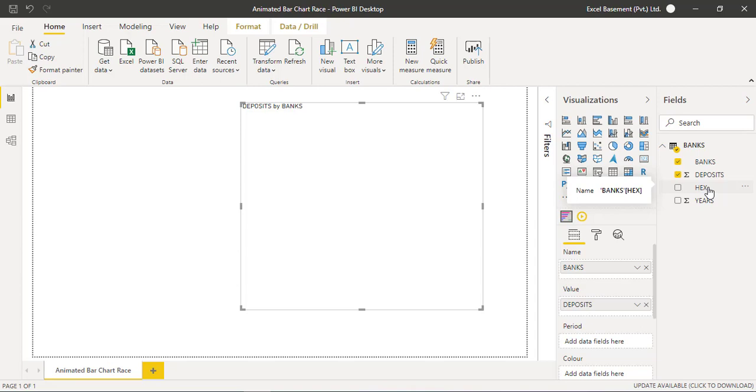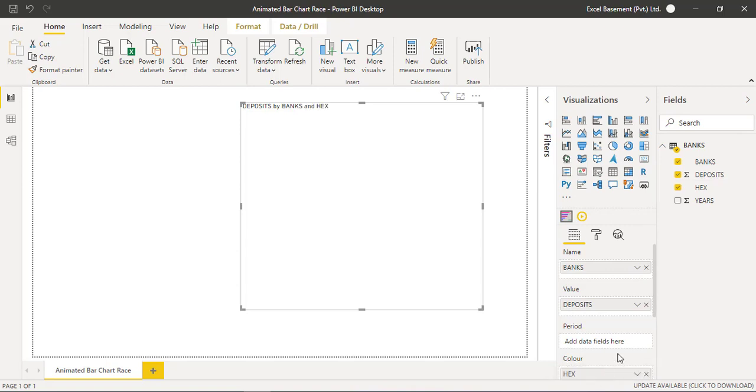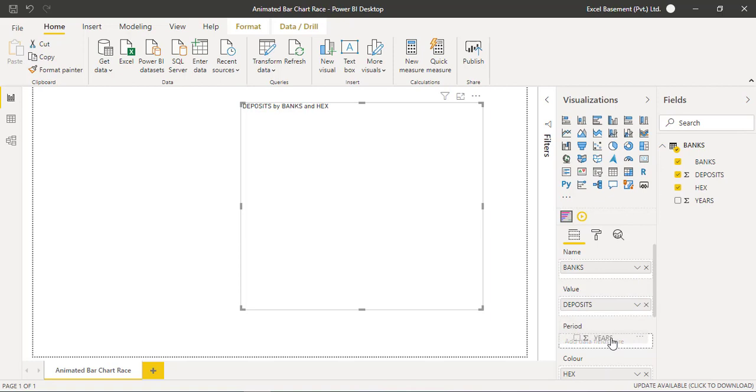If you have the latest version of Microsoft PowerPoint, you can fetch the hex color codes as well. So I will drag and drop the hex colors into the color category and just drop it, and then the years in the period field.